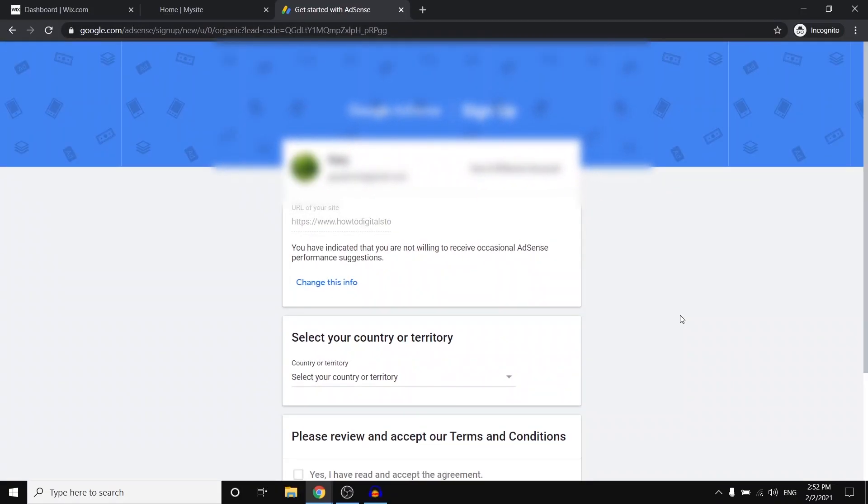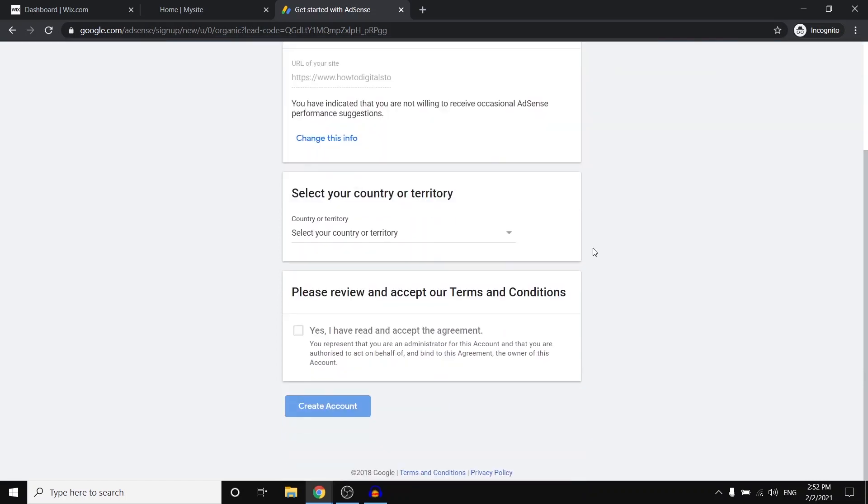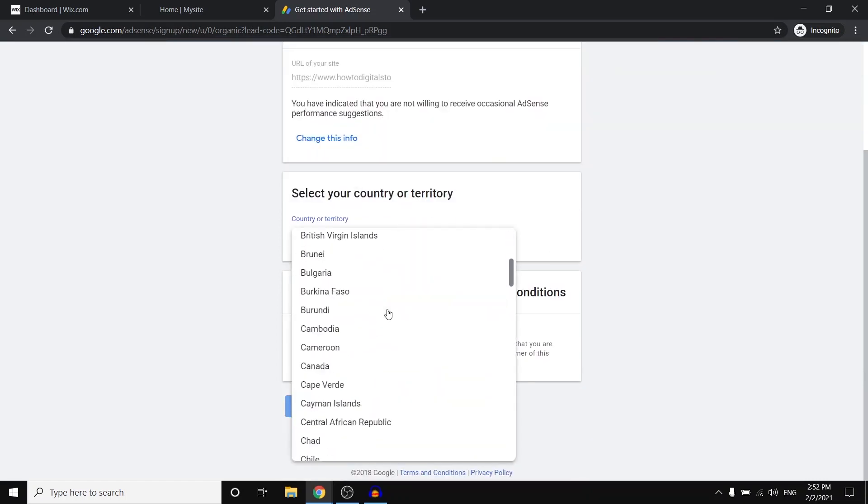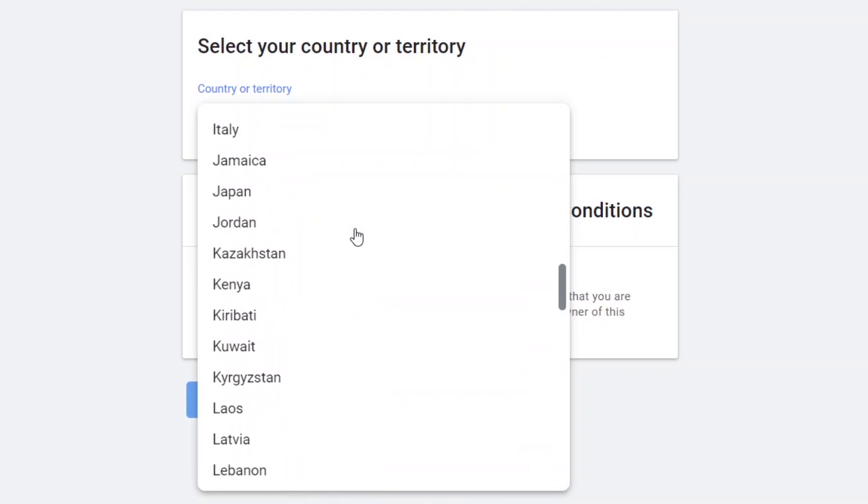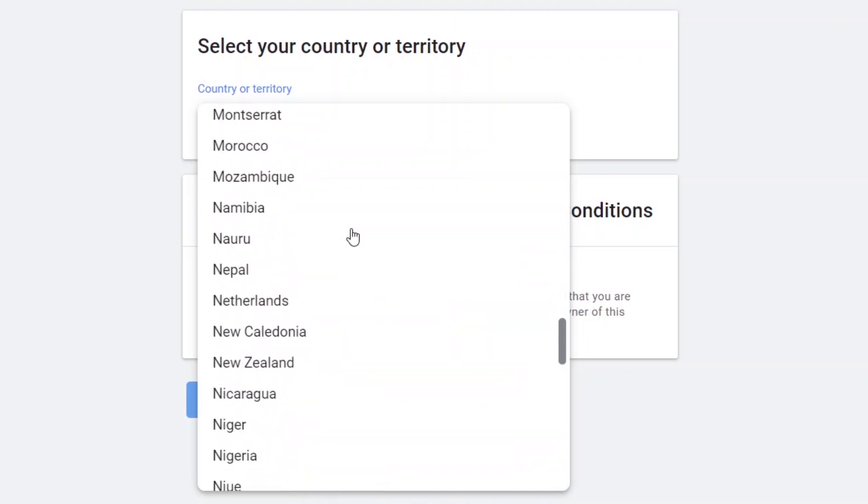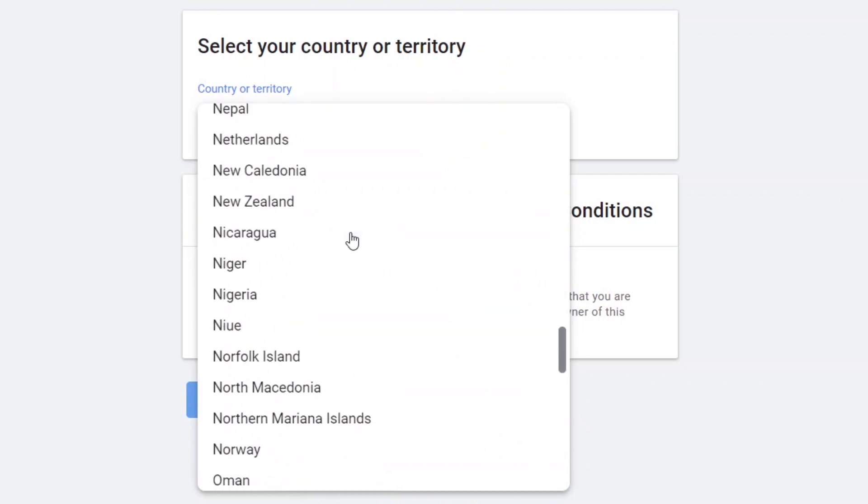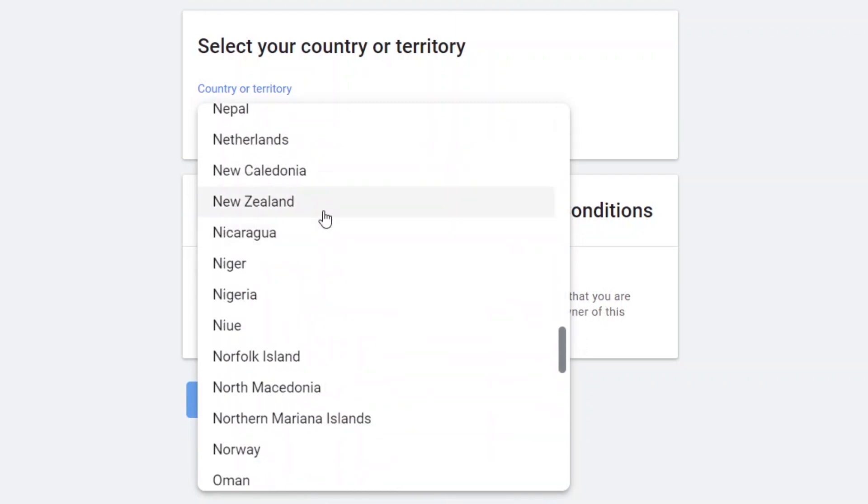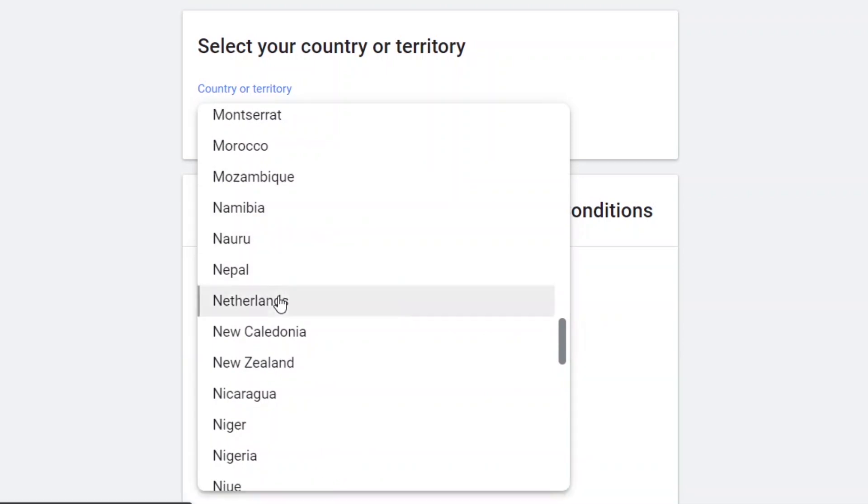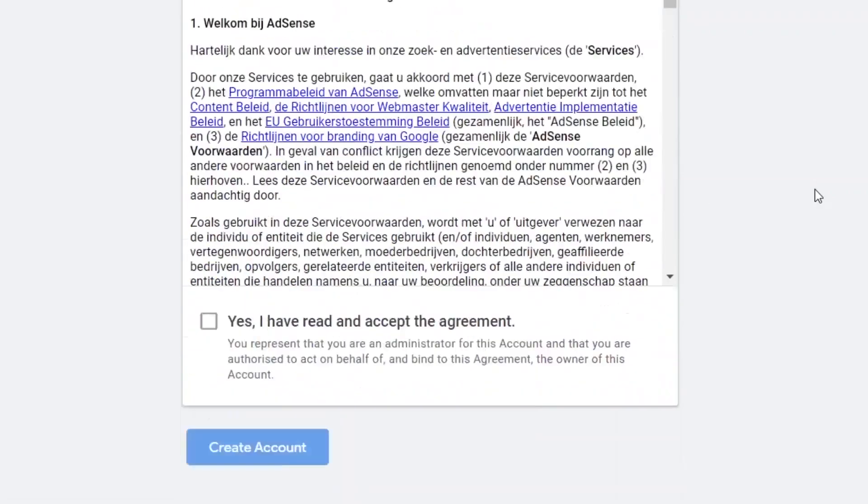It's then going to send you over here. So the first step that you need to complete is simply choosing your country. So I'm in the Netherlands as of right now, but simply choose your own country and then you should be good to go. So let's see where the Netherlands is at. There it is.